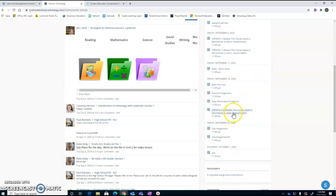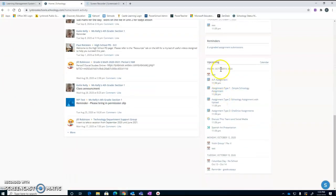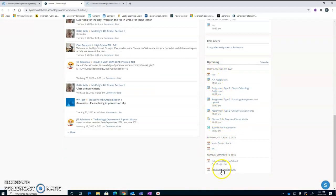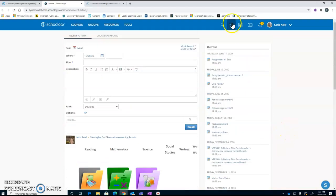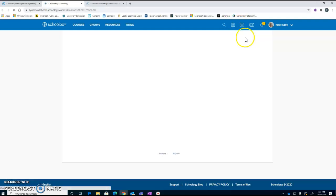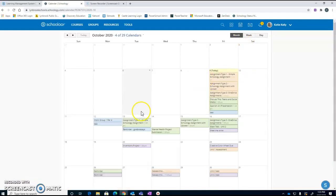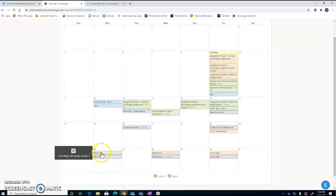It will also show up in my upcoming feed as I start working here. I would be able to access all of this from the upcoming. So if I hop back over into my events, I'm now going to see that I've got reminders here.